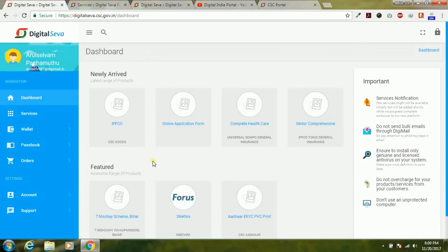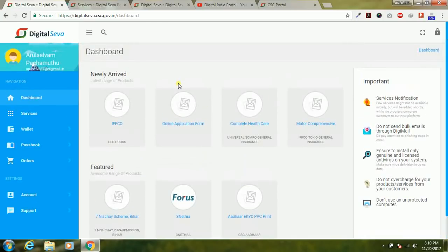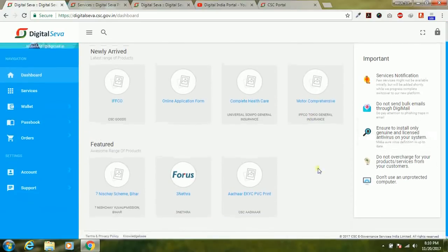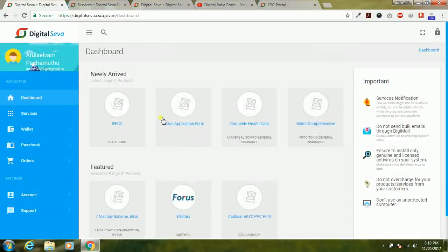This is the new dashboard of Digital Seva version 2.0. The interface of the dashboard has been changed — you can see this is the new version 2.0. Dashboard, services, wallet, passbook, orders, account, and support — everything is available, and the complete design of the Digital Seva portal has changed.